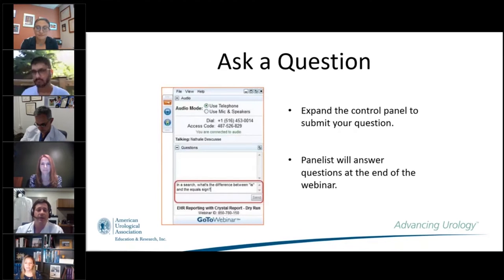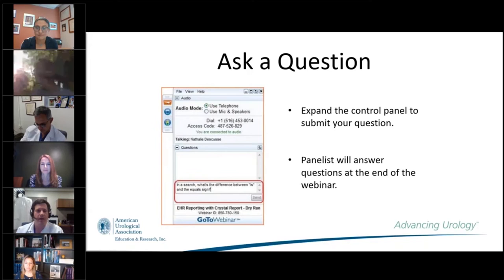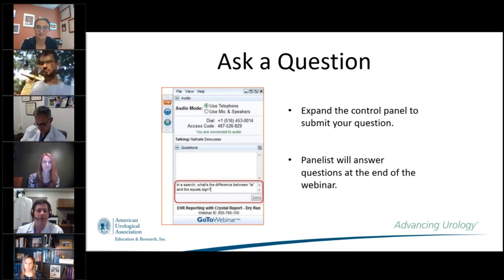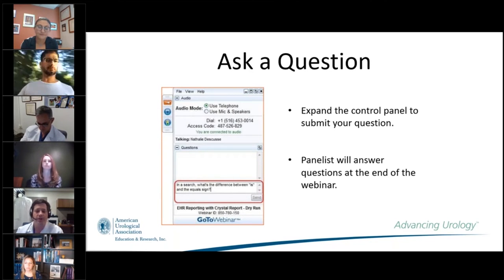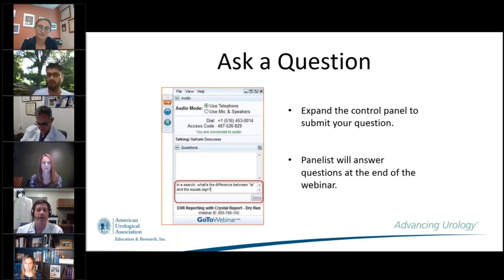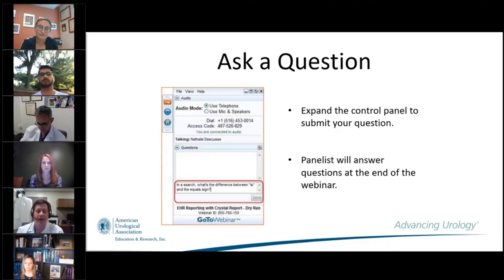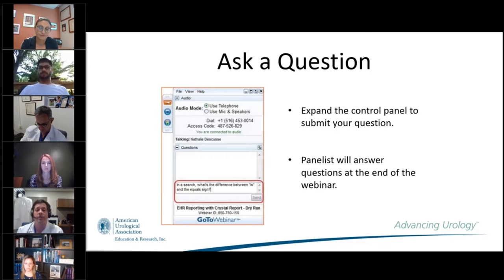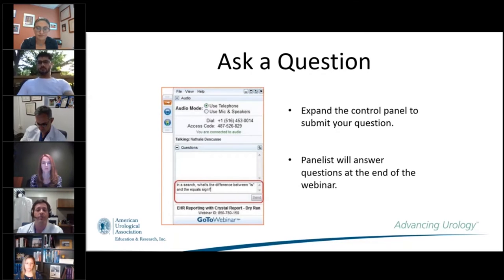We'd love to have more questions. On the GoToMeeting portal, there is an opportunity to type in and submit questions. Towards the end of our discussion this evening, we're going to start asking questions that you are now submitting as live webinar attendees. We'd encourage you to think about something we're not answering and let us know.